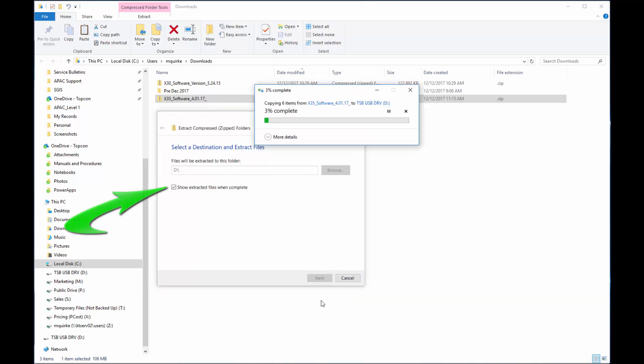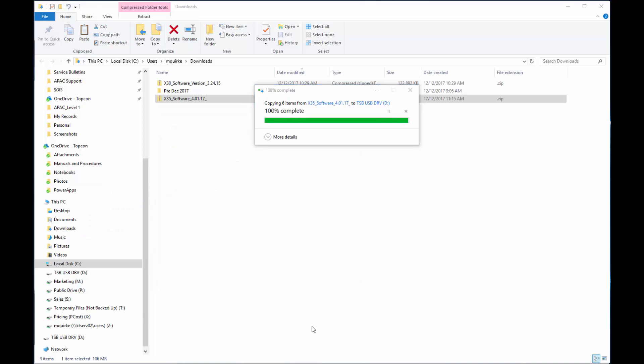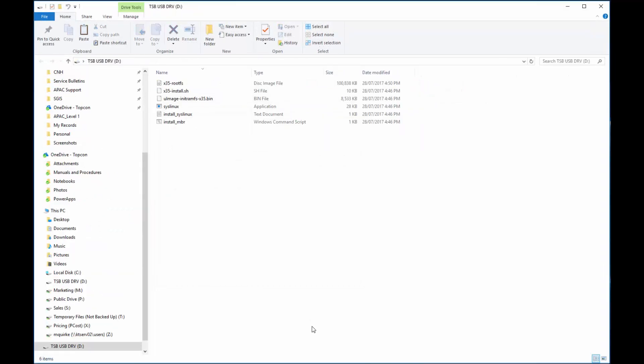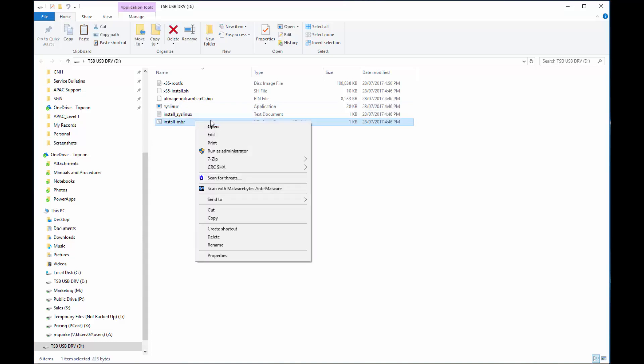Note that I have the tick box in Show Extracted Files when complete. Now we're going to provision the USB. To do this, we find the Install MBR file. We right click it, and select Run as Administrator.